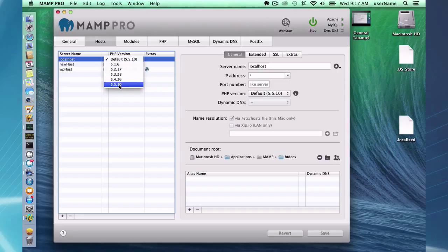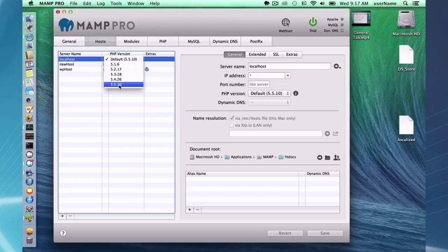If I had it only set to 5.5.10 this wouldn't move up if I had changed the default version. Hope that makes sense.